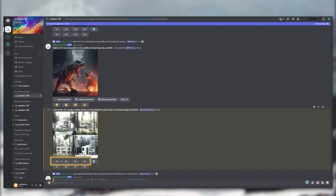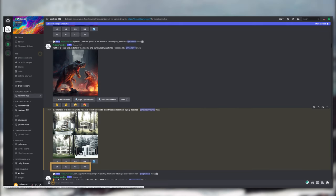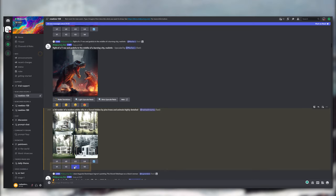So you can upscale the images using the buttons with the letter U. For example, U1 will upscale the first image, U2 will upscale the second, and so on. And also there are buttons labeled V, and these buttons create variations of the selected image.